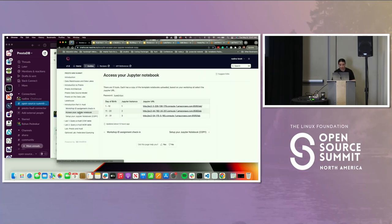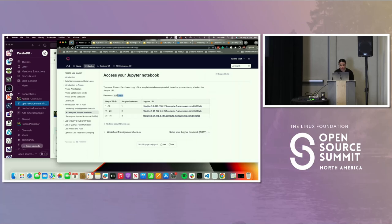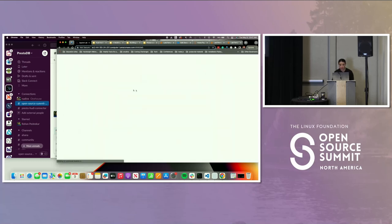We're going to access the Jupyter Notebook. Similar to what Gwen did earlier, depending on your birth date, please pick a specific EC2 instance. My birthday is December 12, so I'll go with number two. The password here is SummerSund. Just copy the password and then click on the EC2 instance and open it up in a new tab.